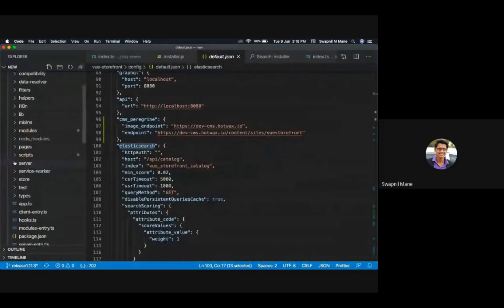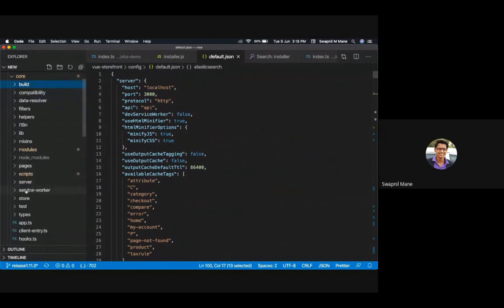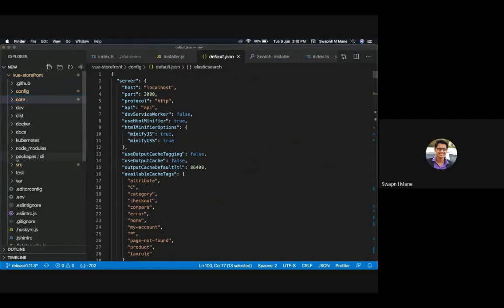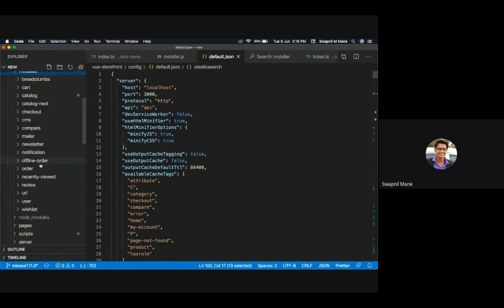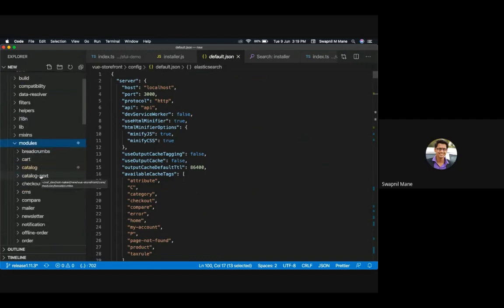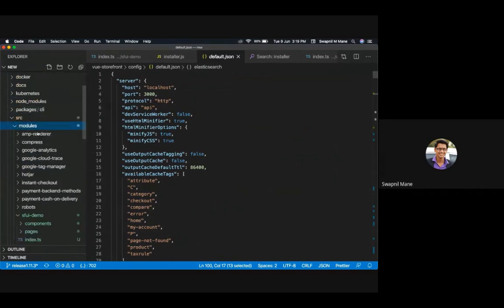Let me quickly show you the code for these three fundamentals. The Core contains all the service worker related code, the server, and the pages. Looking at the Modules — in the core you can see out-of-the-box pre-built modules required for any e-commerce: cart, catalog browsing, checkout, CMS, newsletter, etc. In the src directory, you can also write your own integrations or third-party integrations, such as the cash-on-delivery module shown here, which is an optional module.